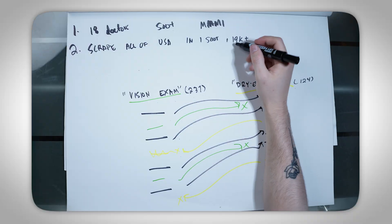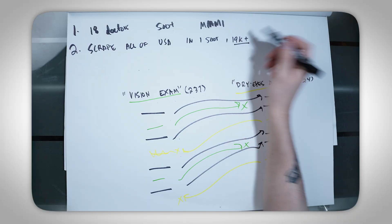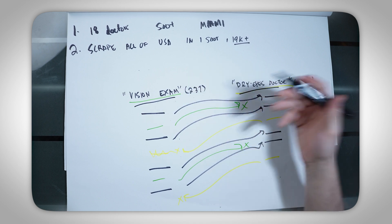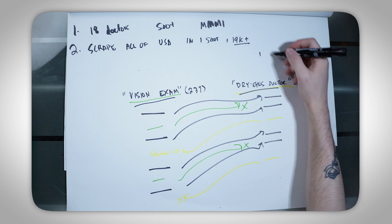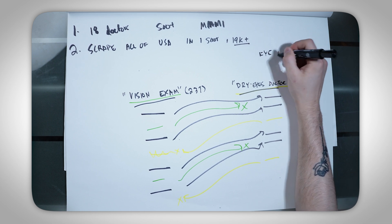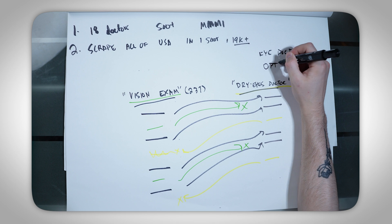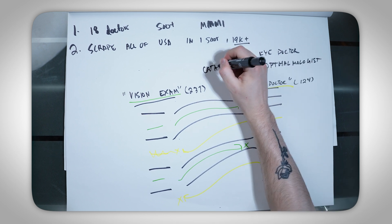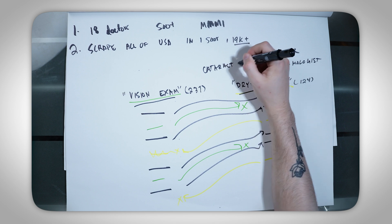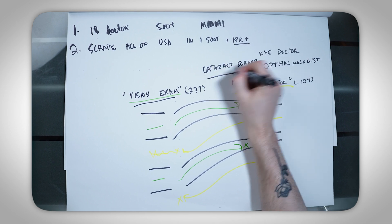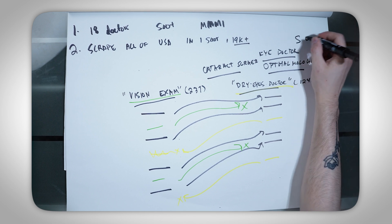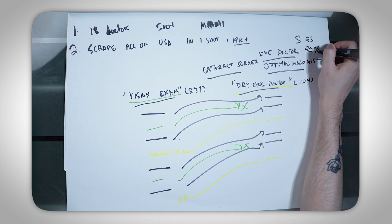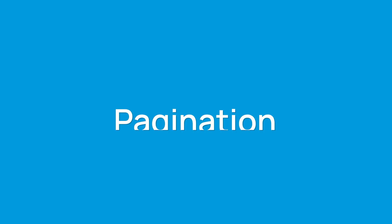But we don't really care about the Google algorithm. What we care about is getting the leads that we want. If you want to get all the leads within a region or in the United States, you can't just scrape every city. You also need to scrape multiple queries within each city. So for example, you might want to search dry eyes, vision exam, eye doctor, ophthalmologist, cataract surgery. What we found is that five queries will typically get you 90% of all of the companies that you want to find.